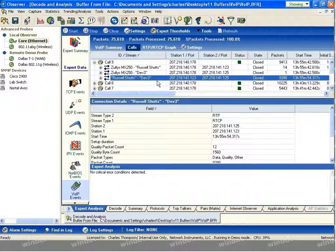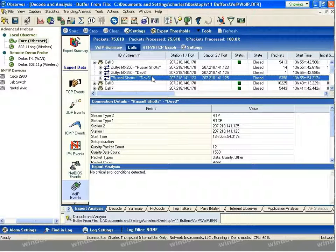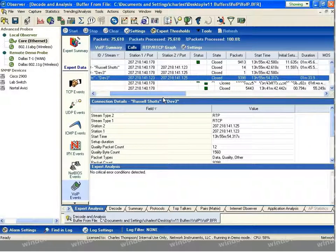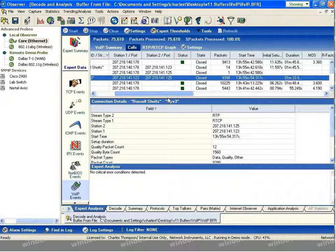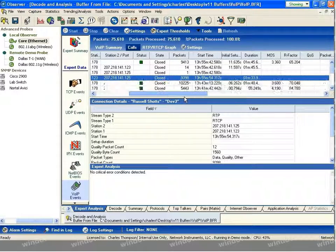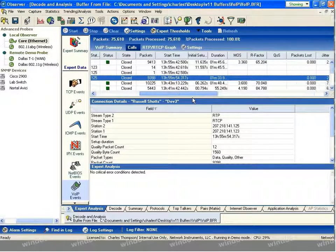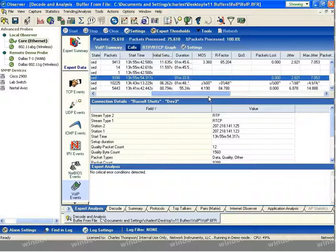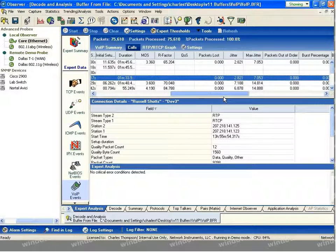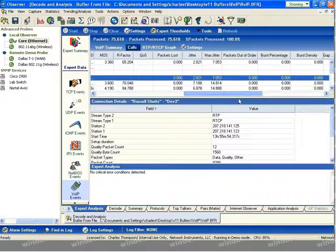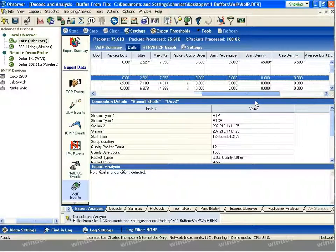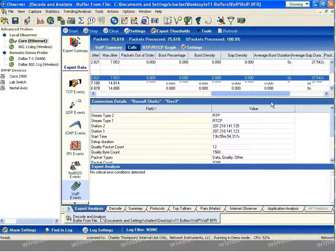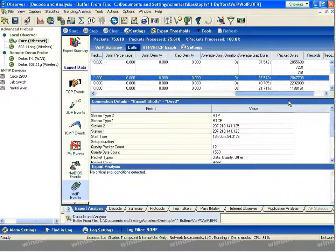Information in the connection details changes to reflect the line item that you've highlighted. As we scroll to the right, information about the status of the call, its current state, whether it's open or closed. Information about the start times, durations, individual call scoring information, QoS levels. And as we continue to scroll over, information about jitter, burst and gap densities and percentages, packets and bytes are all contained.